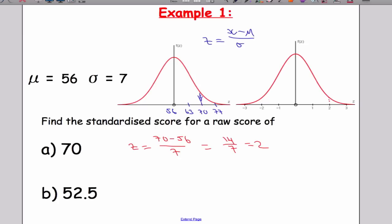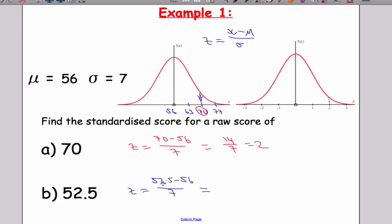The result of 2 makes sense when we look at the diagram — 70 is two standard deviations above the mean, and two standard deviations up on the standard normal is 2 as well. So 52.5 is somewhere to the left, and its equivalent in the standard normal distribution is minus 0.5. From there we could find probabilities based on those standardised scores.